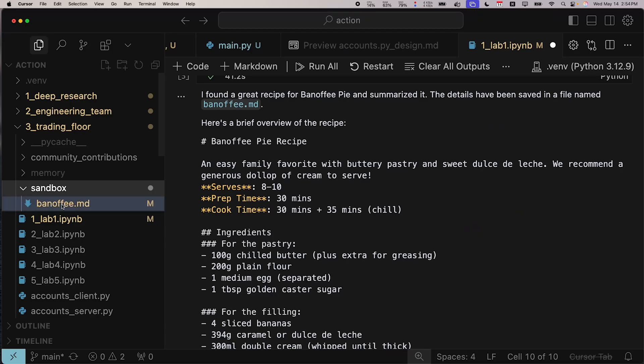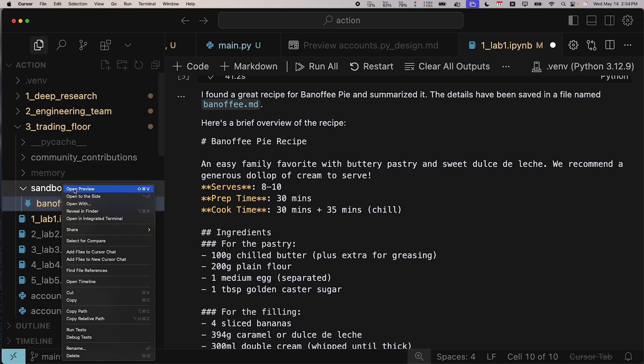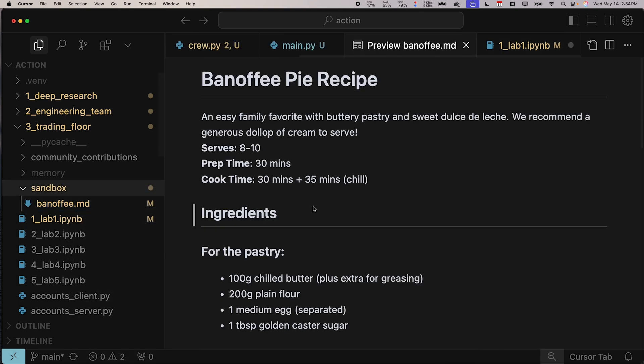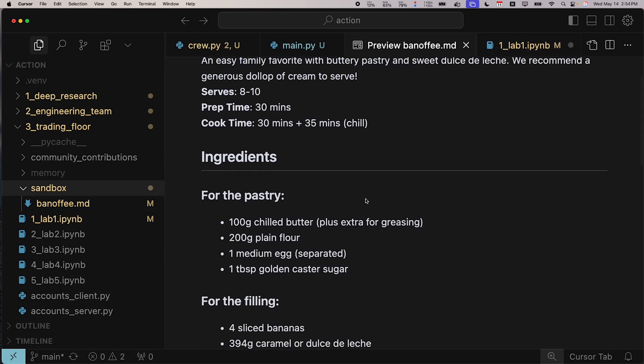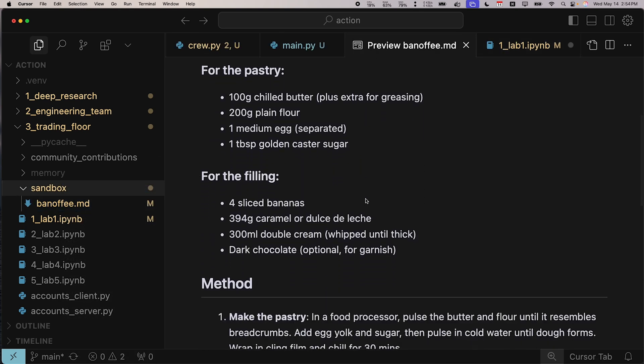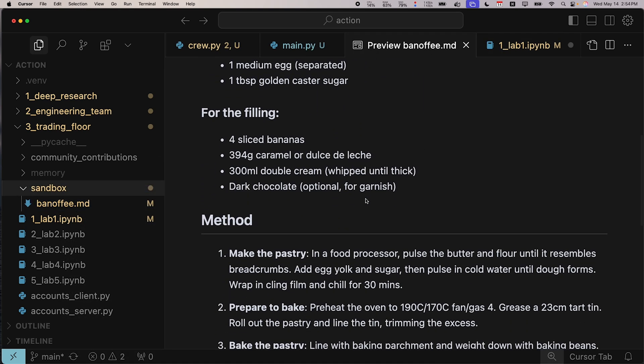There's a recipe for banoffee pie written in there. If I bring this up, you'll see it's been nicely formatted. A beautiful recipe.